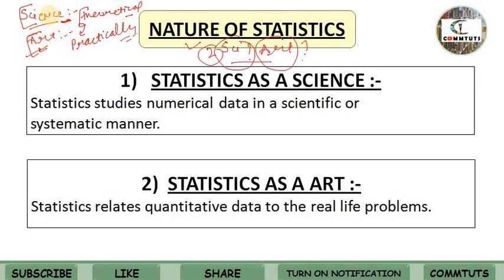So, science is a methodological section. What is art? Art is the practical application of knowledge.